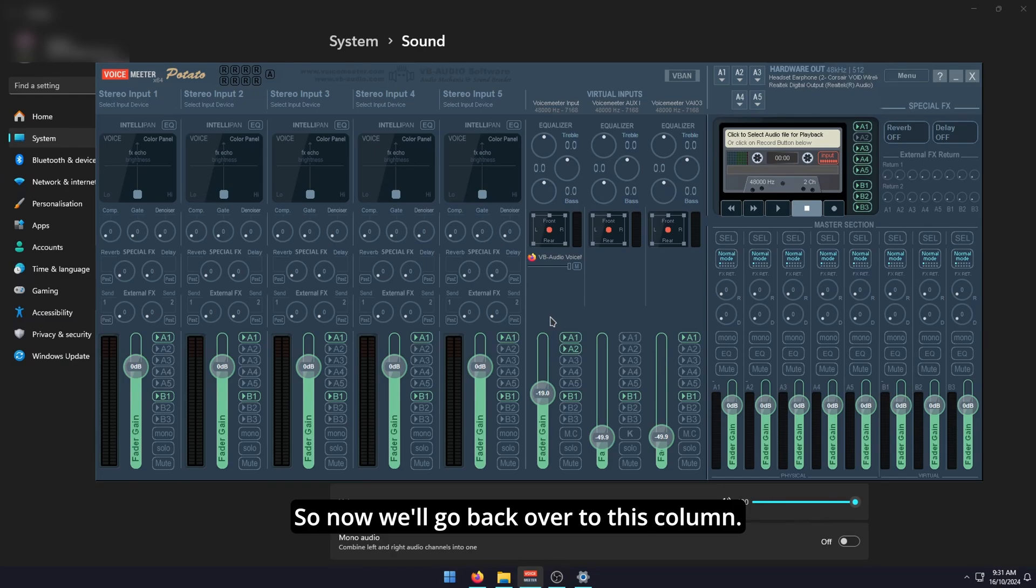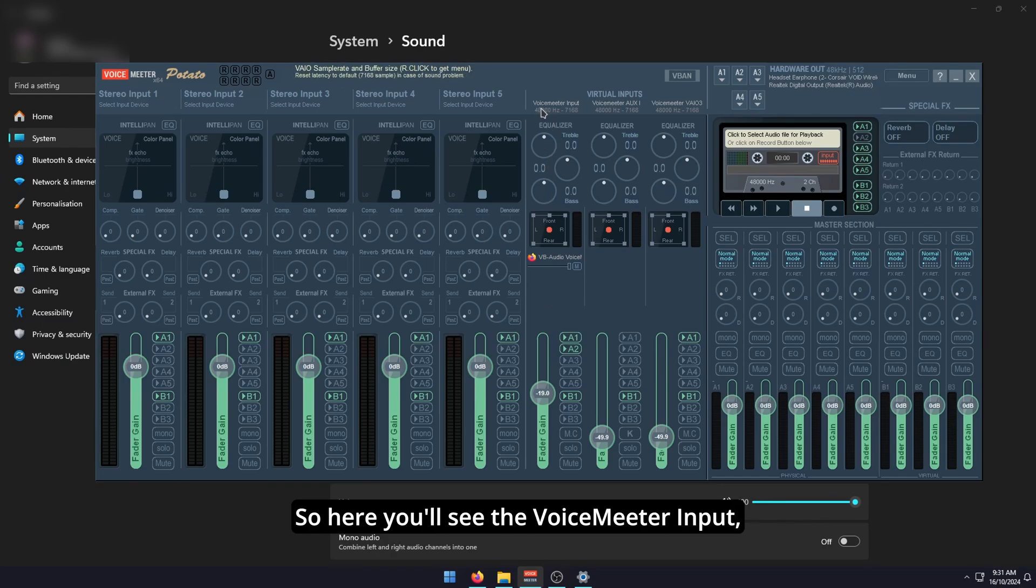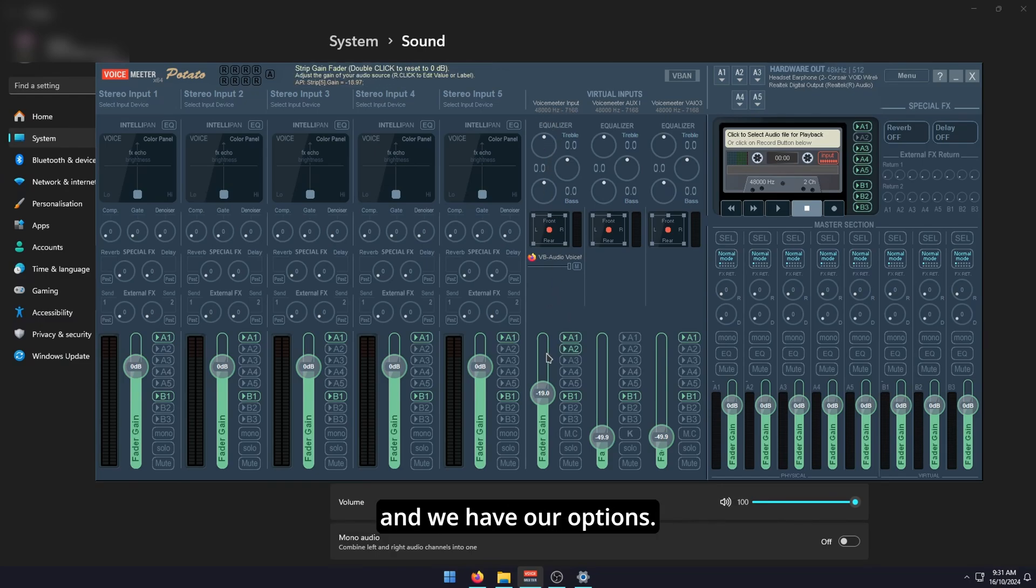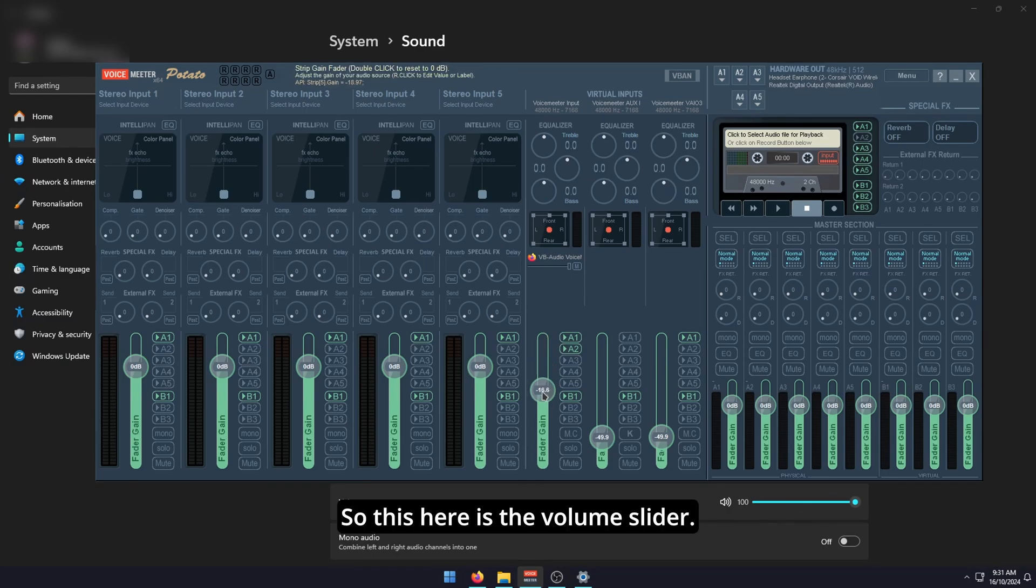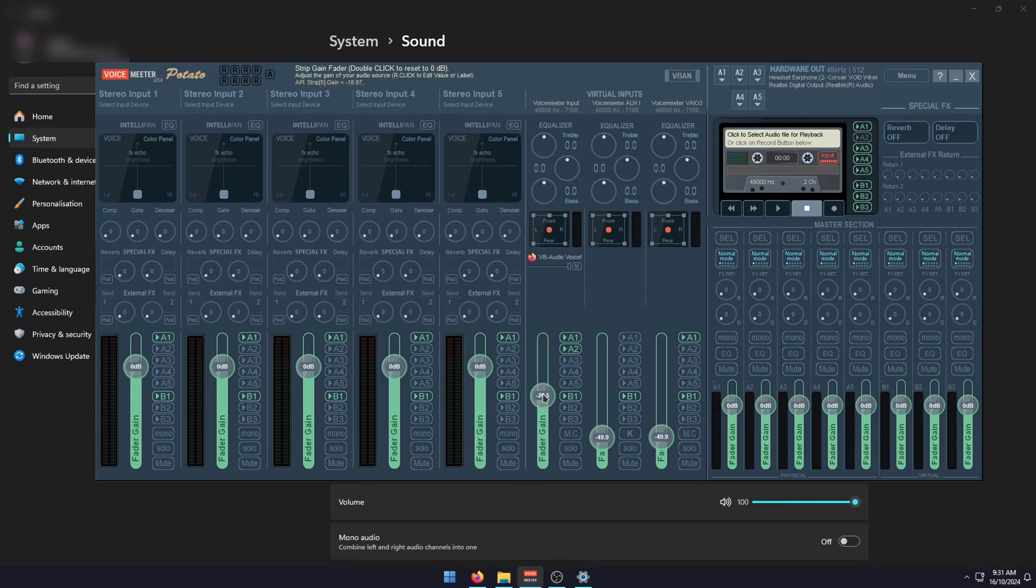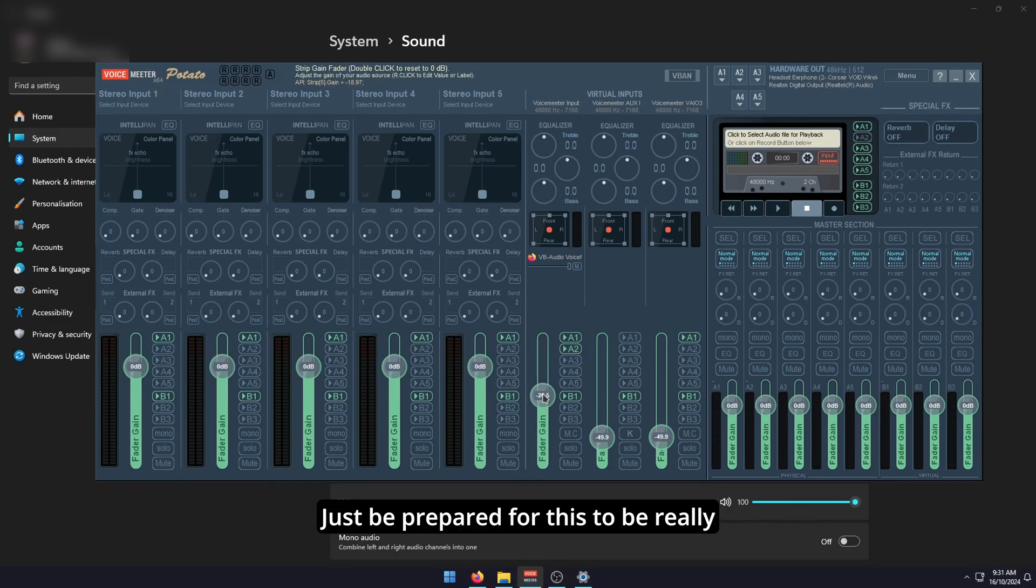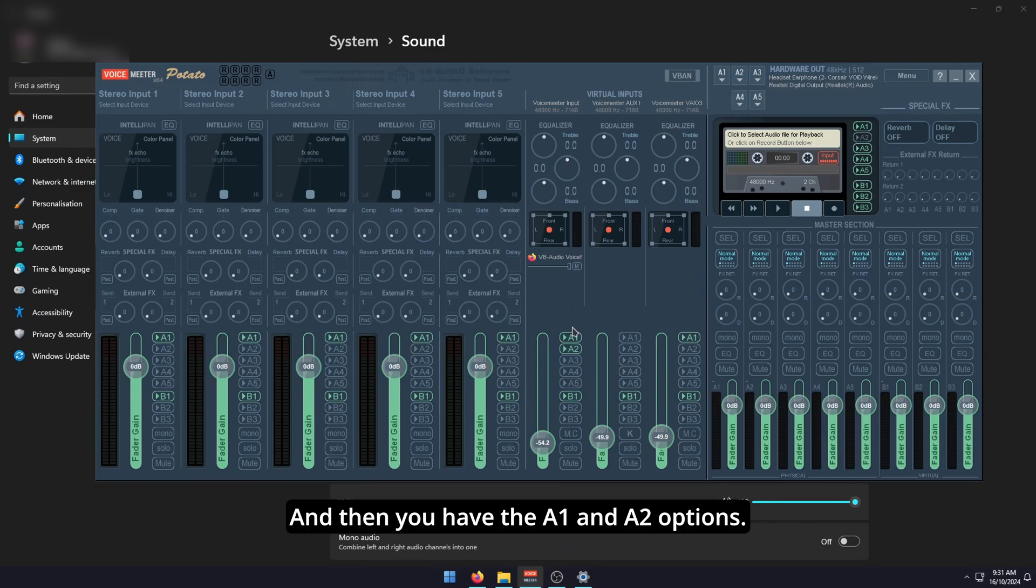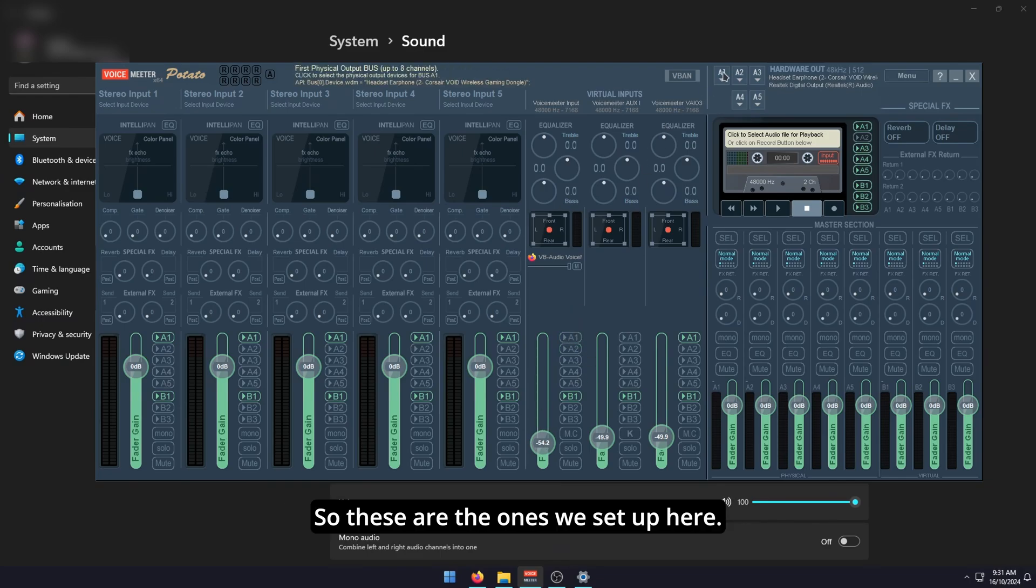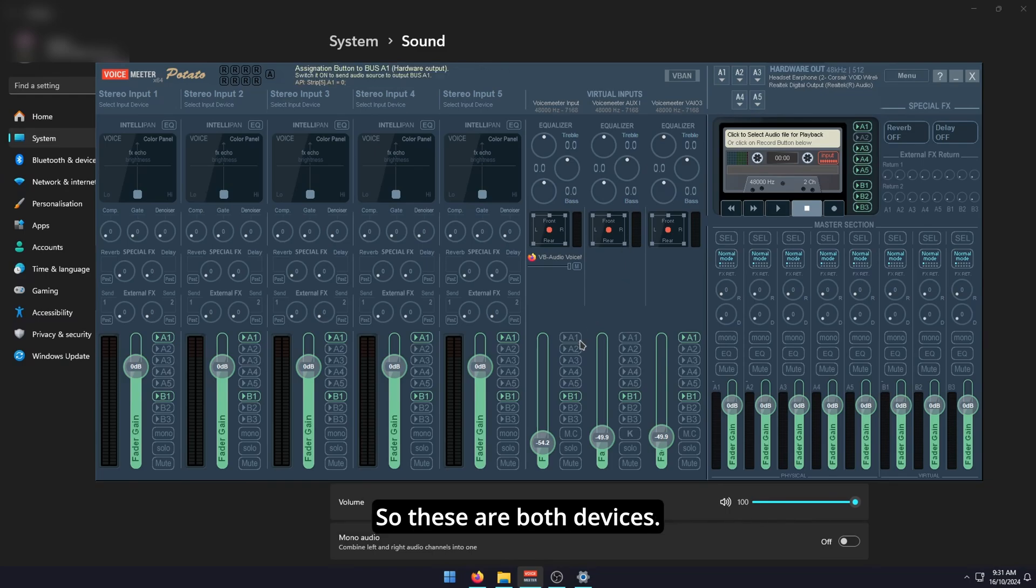Now we'll go back over to this column. Here you'll see the VoiceMeter Input, which is the one we set up in settings, and we have our options. This here is the volume slider. Just be prepared for this to be really loud, so I would adjust it down before you start playing anything. Then you have the A1 and A2 options. These are the ones we set up here, both devices.